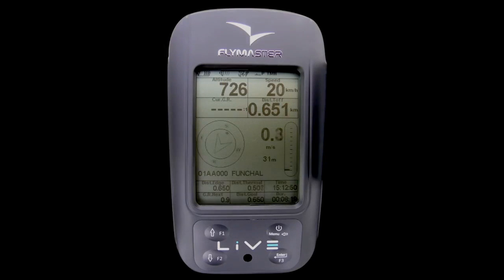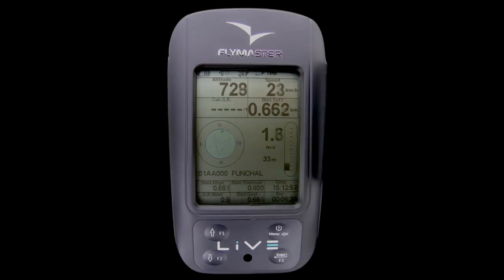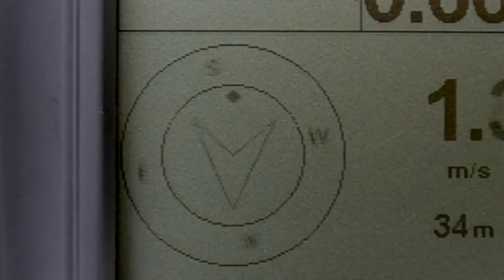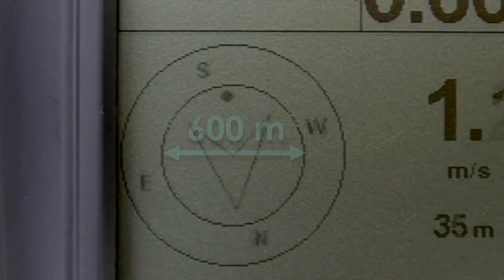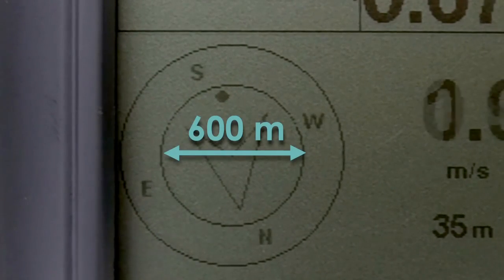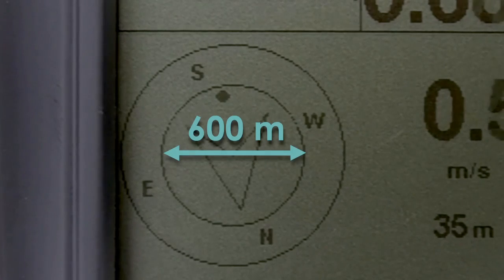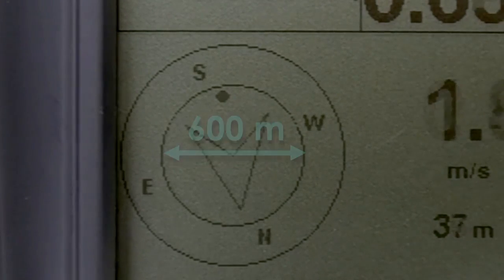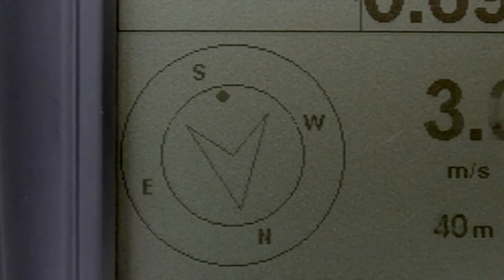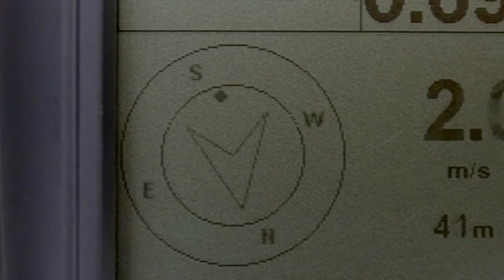The thermal core map is displayed inside the inner navigation circle. This circle measures 600 meters in diameter and the pilot's position is in the center.